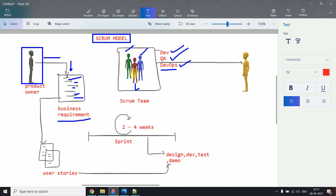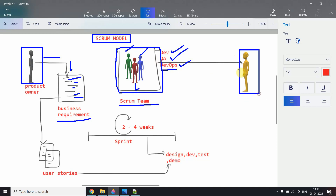We don't just have three people — there are multiple developers, multiple testers, and multiple DevOps people as a team. This entire team is called the Scrum team. There is also one more person who manages this team, tracks the progress of the project, helps clarify requirements, arranges meetings, and contacts the product owner as needed. This person is called the Scrum Master.